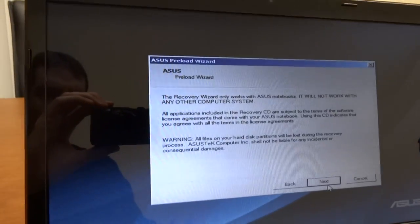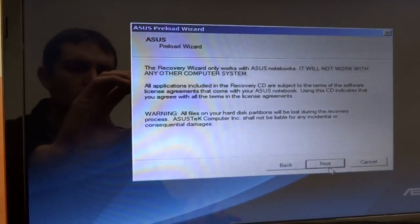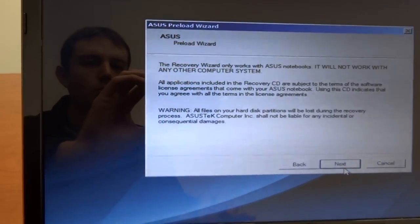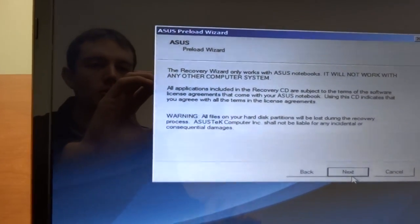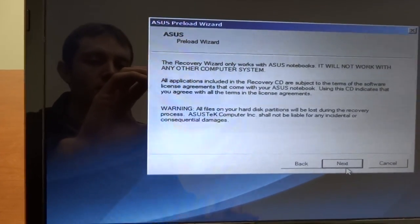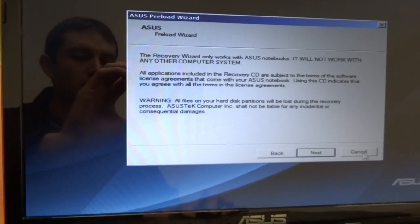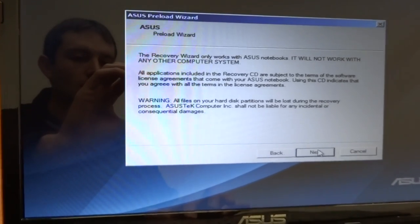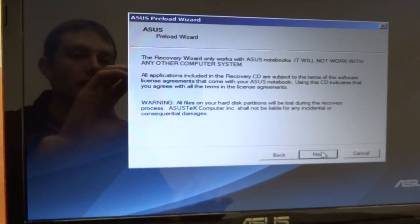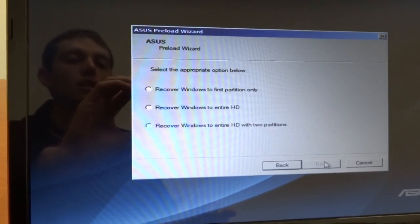And then it says recovery wizard only works with ASUS notebooks, it will not work with any other system. Okay, of course, that makes sense. Now let's click Next and go on to the next step.